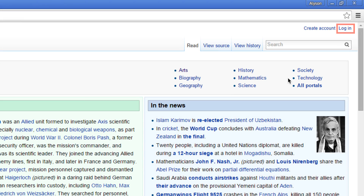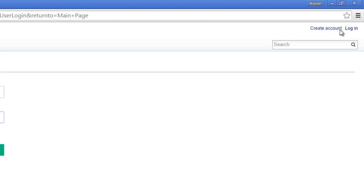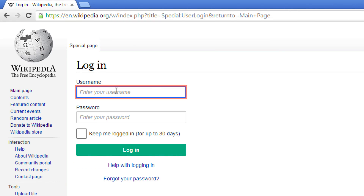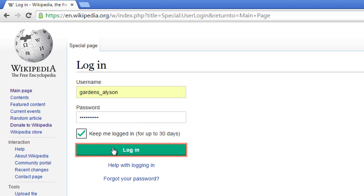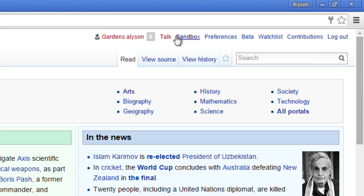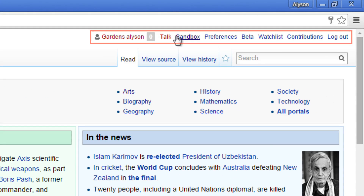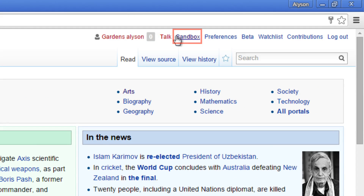In the upper right corner, click Login. Enter your username and password and then login. You'll notice that the menu in the top right corner has changed. Click on the word Sandbox.